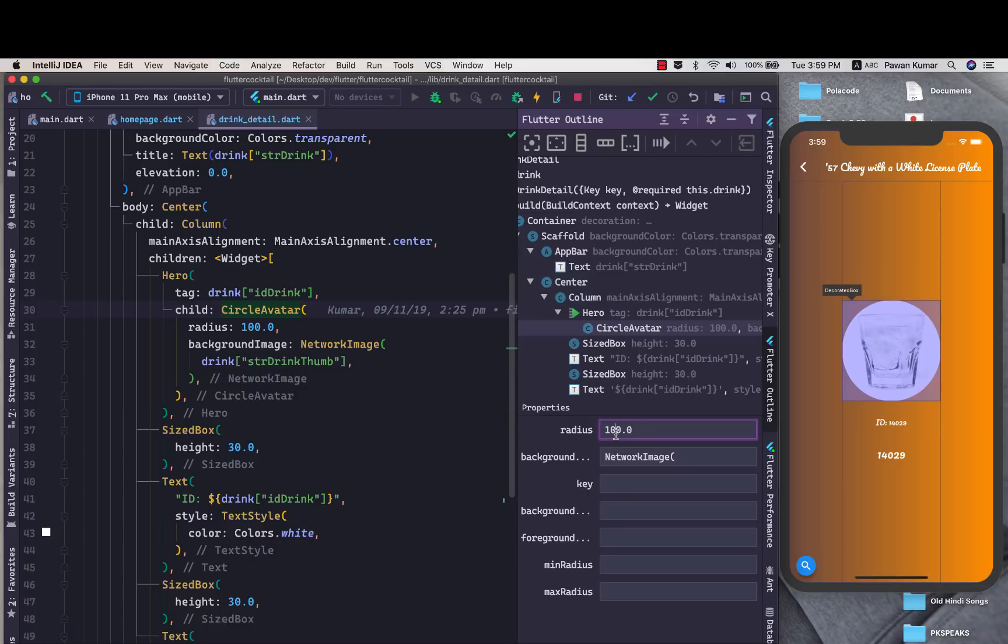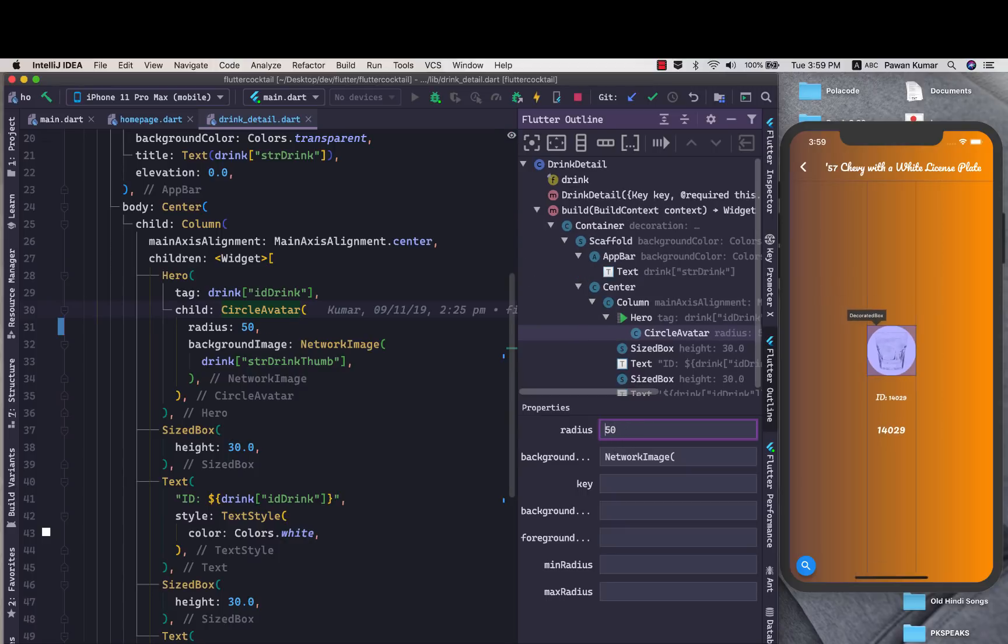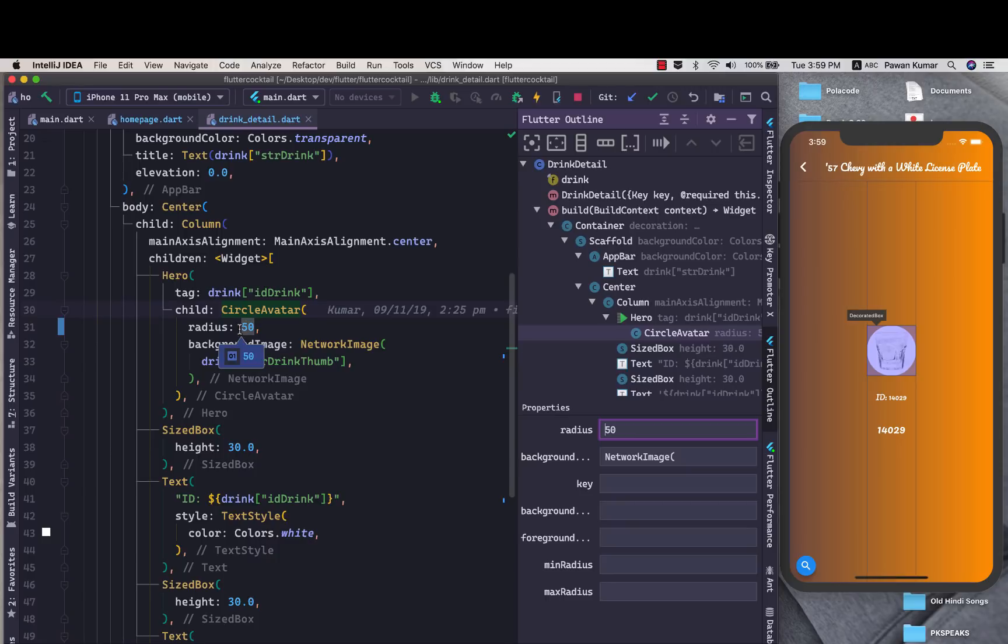Here I can change it to let's say 50 and I'll just press enter. I don't have to do anything, it will just change this in the code as well for me. Then it can be easily seen on the screen as well. I don't have to do a hot reload manually, so that's the beauty of this particular tool which is Flutter hot UI which comes in Flutter outline.